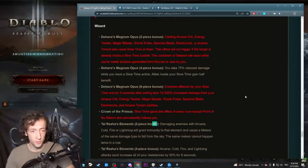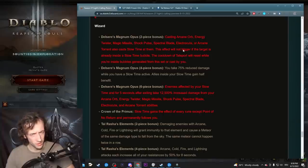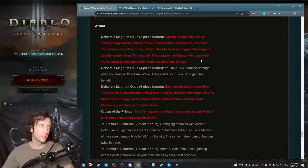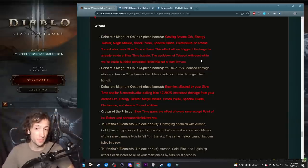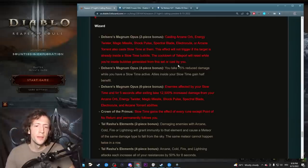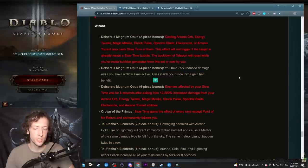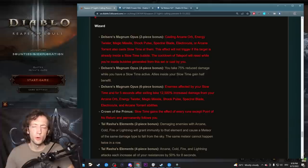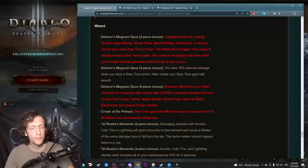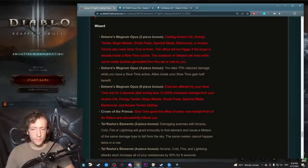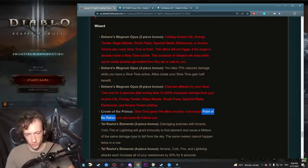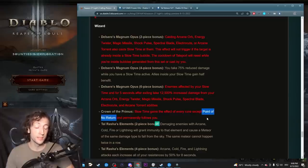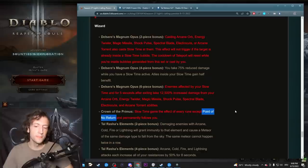Here are the wizard changes. First of all, they updated the Delsere's Magnum Opus. For whatever reason they put Meteor on this on the PTR. People were playing some weird Tal Rasha 2-piece, DMO 6-piece combo. I didn't even try that because it was pretty trash, and they just removed Meteor again. Other than that, they have kept all the other updates to Delsere's. So you have the auto bubbles, you have the damage reduction, everything is there. DMO overall is just a bit more mobile, a bit more tanky, a bit better.